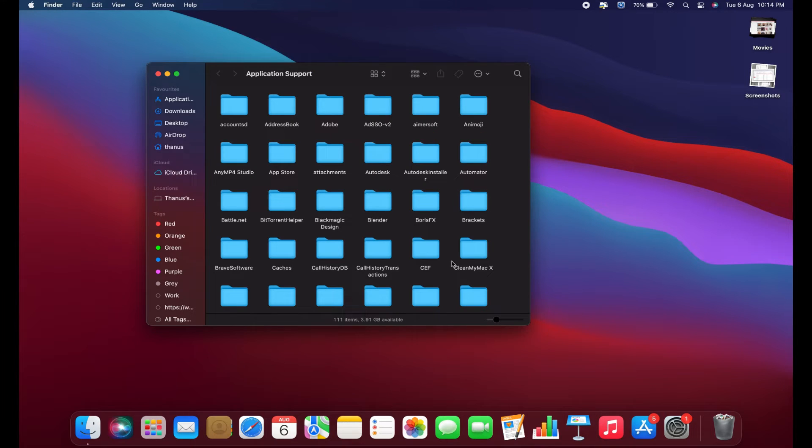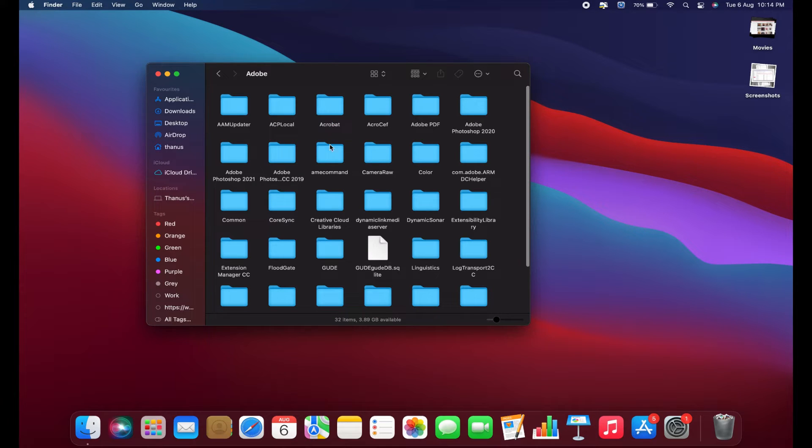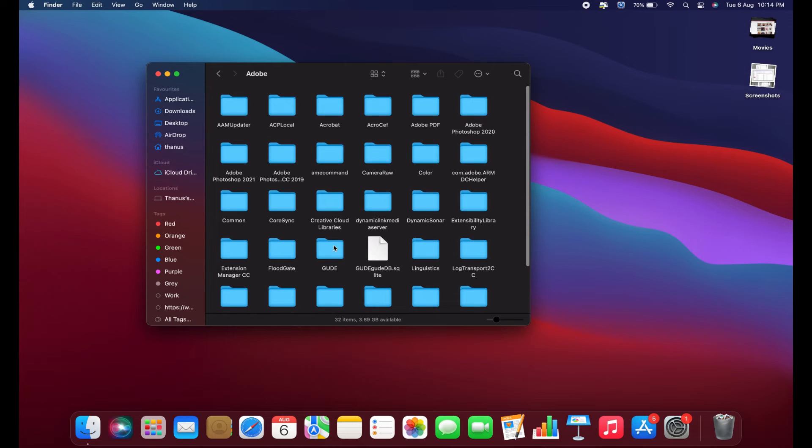In the Application Support window, locate and open the Adobe folder. In the Adobe folder, look for any files related to the Adobe software you previously had.